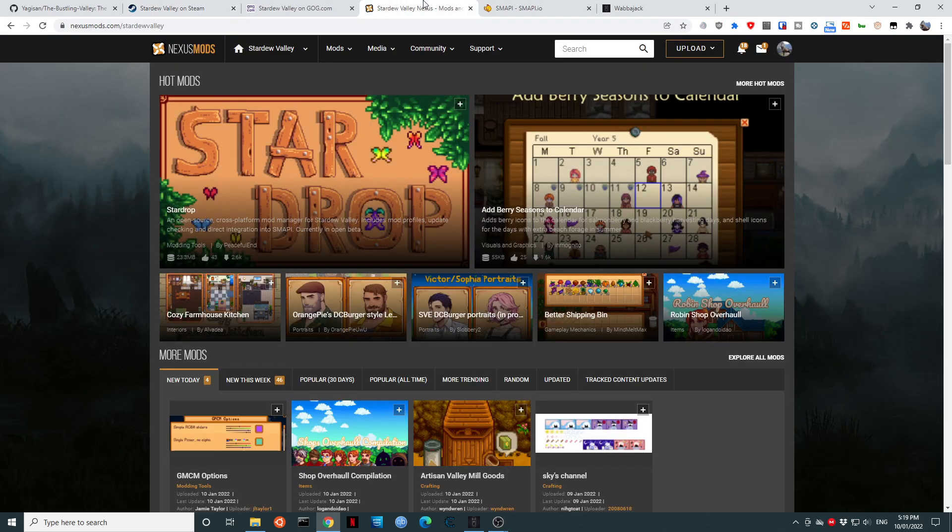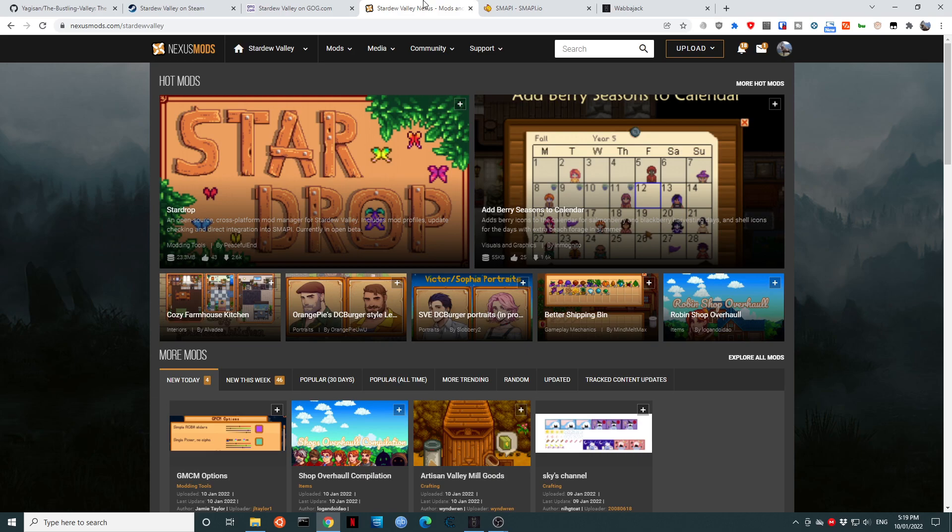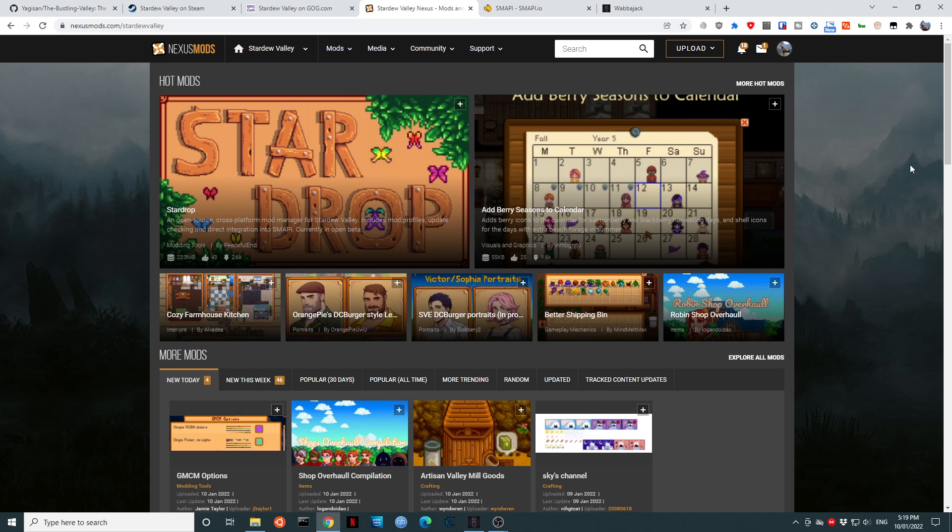Next, you will need a Nexus Mods account. If you have already got one, fantastic. If you do not have a Nexus Mods account, there will be a button that says Register. We want to register for an account. A free account will work, but should you wish to try some of the other modlists, or if you decide to install mods for other games, you will find a premium account will make using the Nexus Mods website a lot more pleasant.